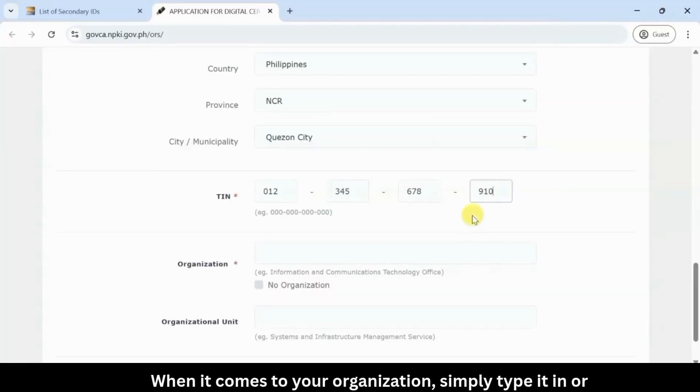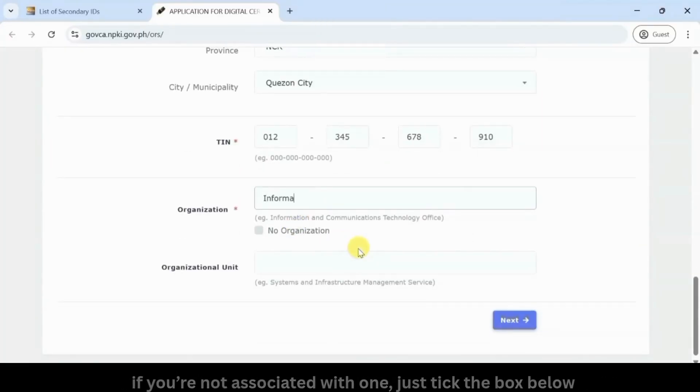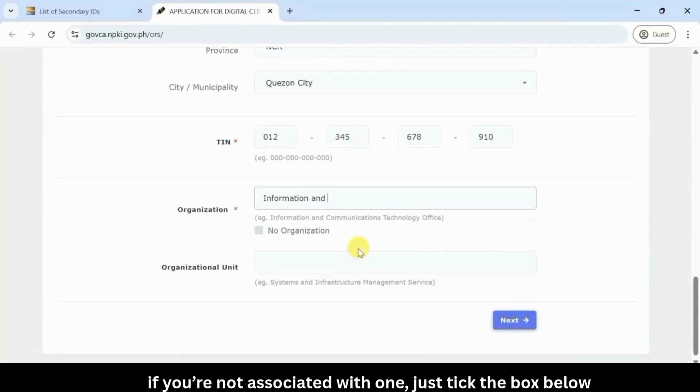When it comes to your organization, simply type it in, or if you're not associated with one, just tick the box below.